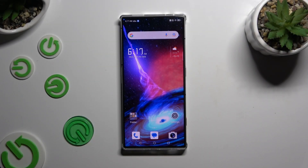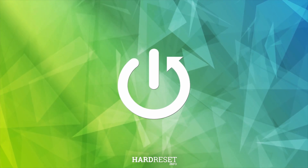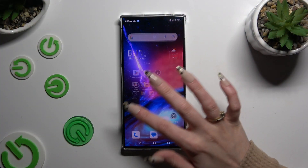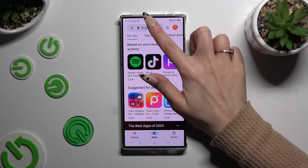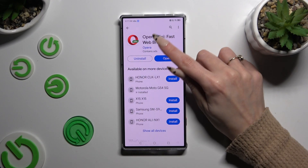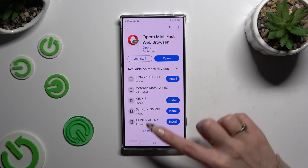In front of me is the Nubia Red Magic 8s Pro, and today I would like to show you how you can change default apps. Begin by opening the Play Store and getting your new defaults. I already did that, so I can go into Settings right away.